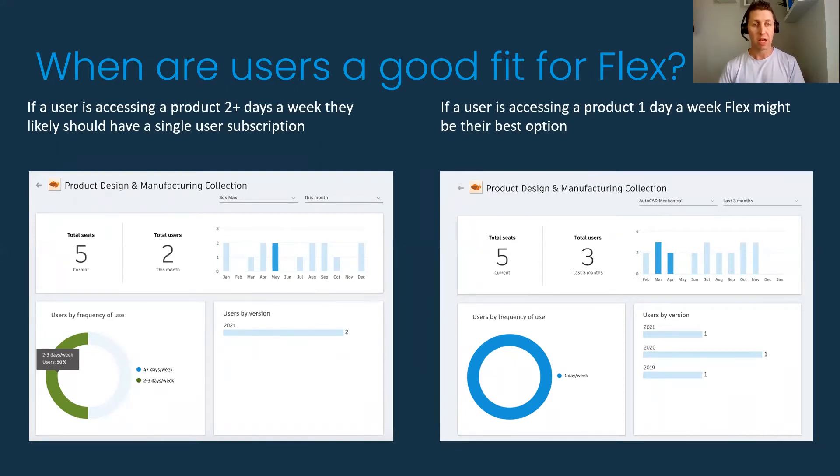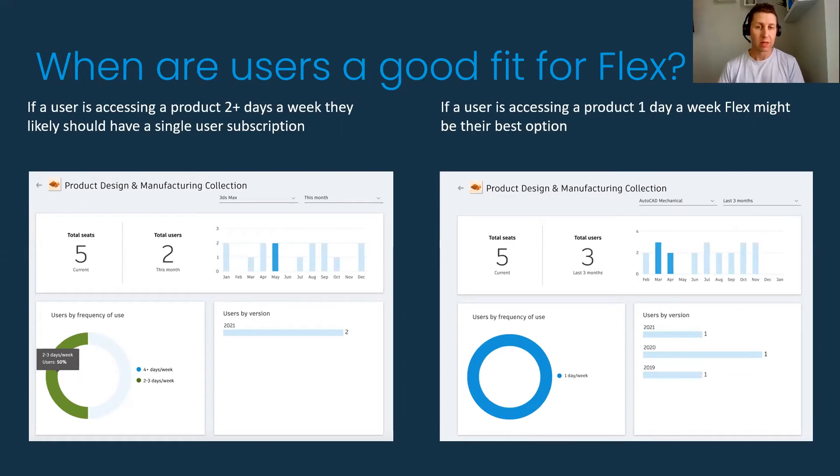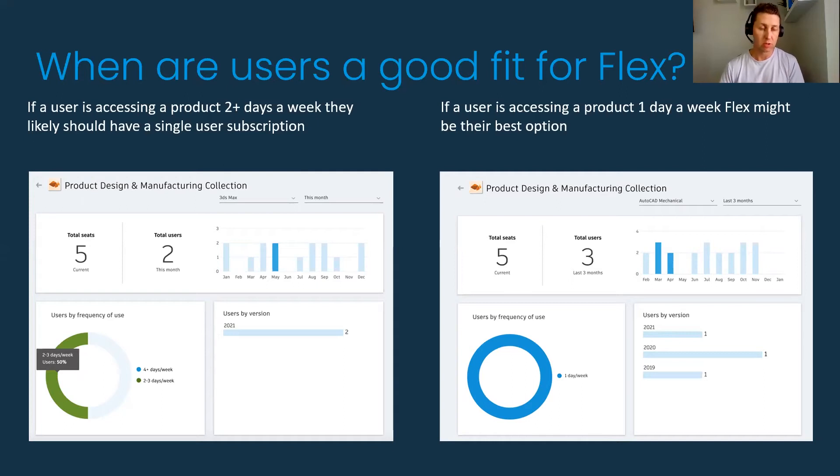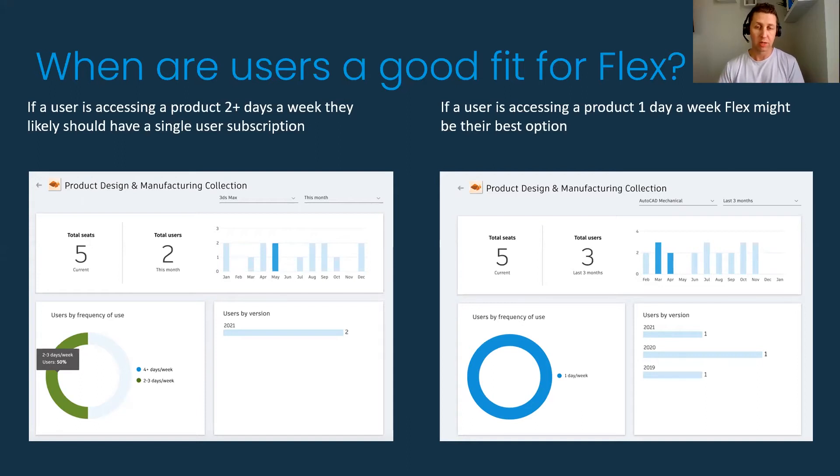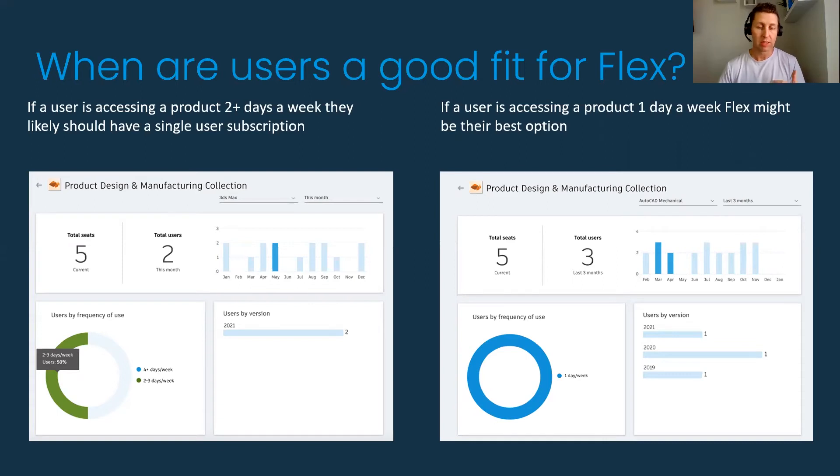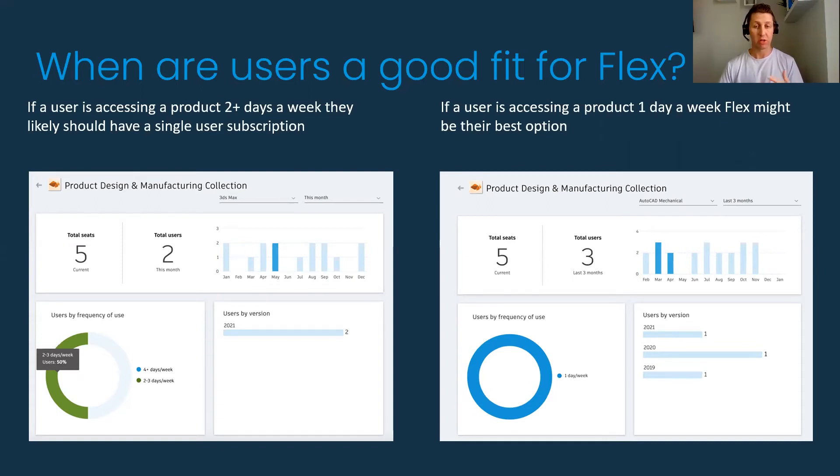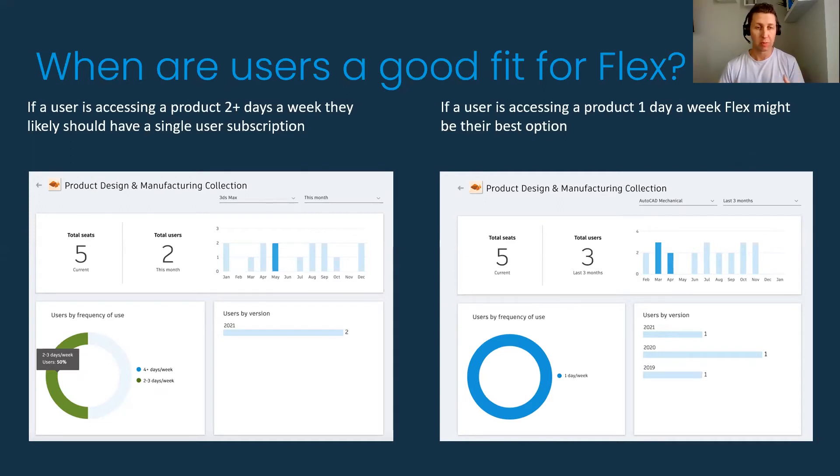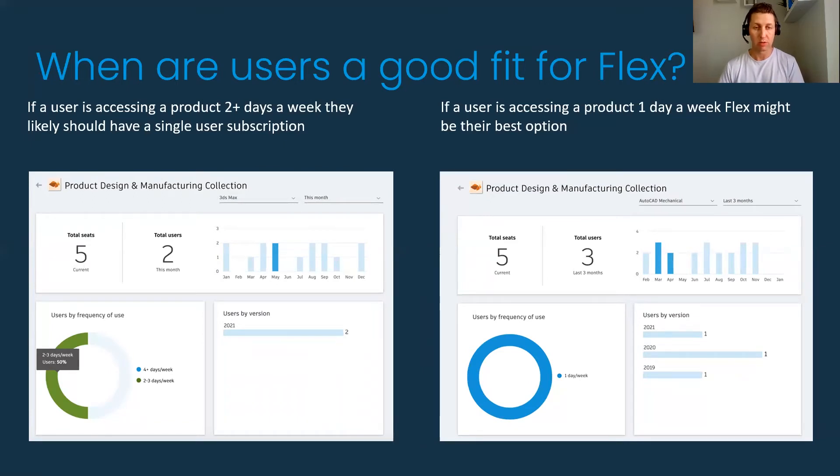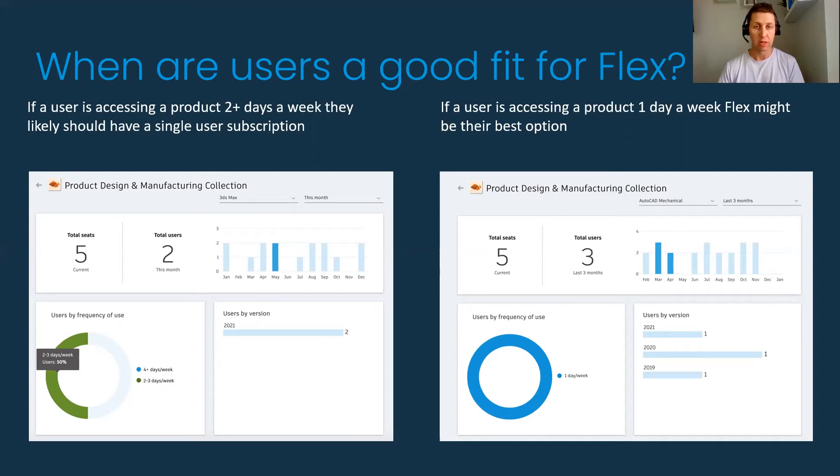Autodesk gives a rudimentary structure for determining if a user is a good fit for Flex. If a user is accessing a product two plus days a week, they likely should stick to a single user subscription. If they're accessing a product one day or less, their best option might be a Flex token system where they're not using it day-to-day. The cost structure and function is ideal for that.